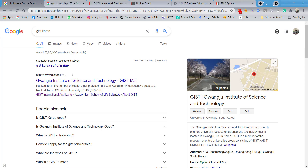Hello guys, I am back with another video where I'll be talking about a university scholarship offered by GIST, that is Gwangju Institute of Science and Technology in South Korea. Before diving into the scholarship, I would like to tell you about this institution.